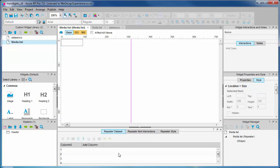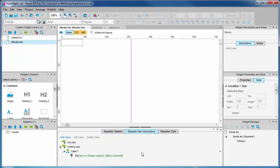So currently we have four items in our data set, so this on item load case is being run four times. There's a set text action on this on item load event, and it's being performed on the only widget we can see on the canvas.